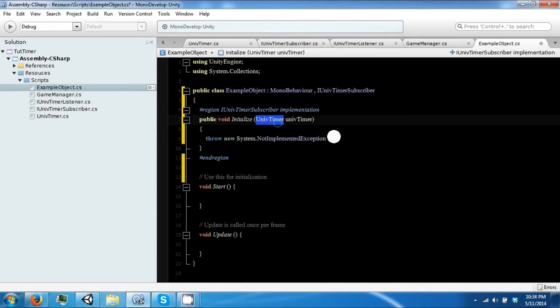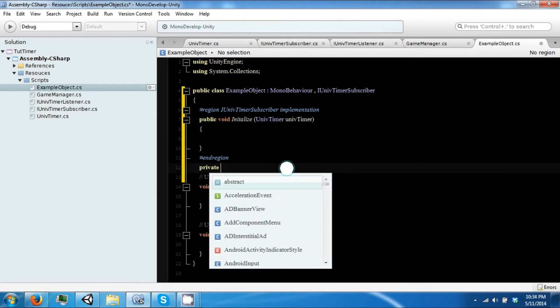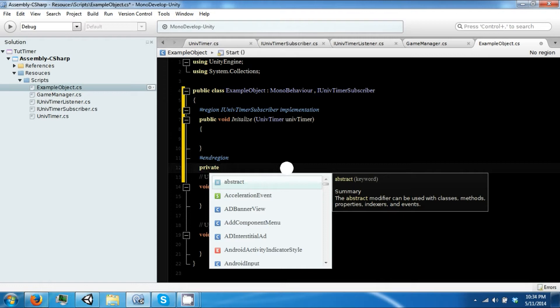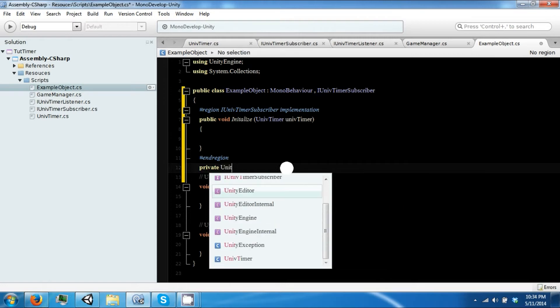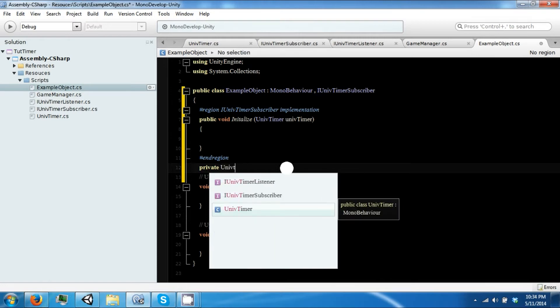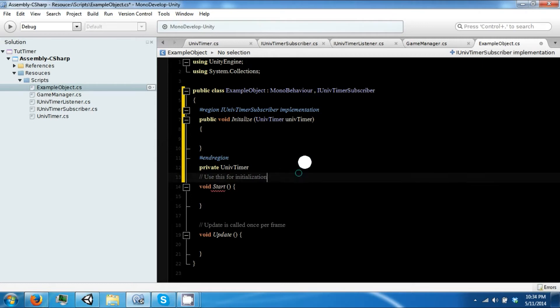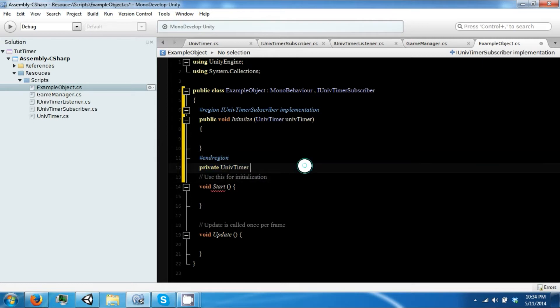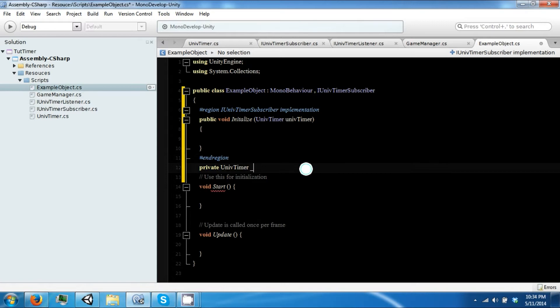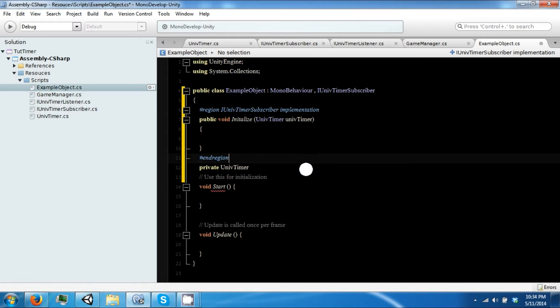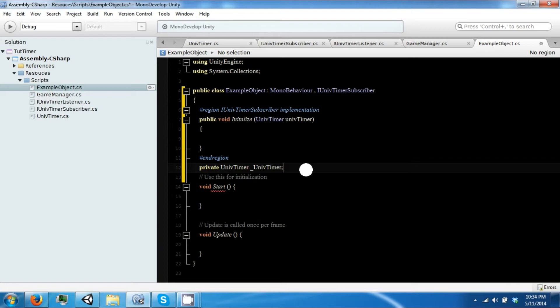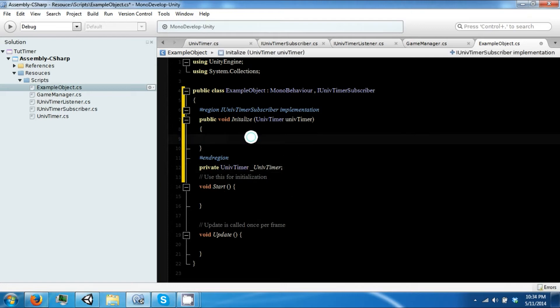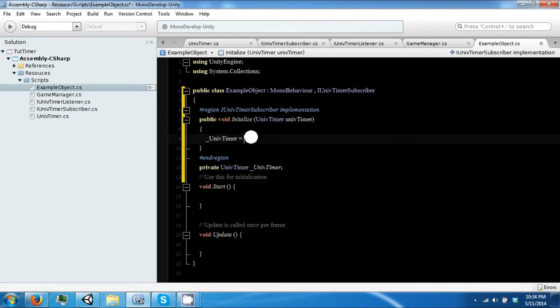And so this thing passes in a universal timer so we can get a reference to it. So let's go ahead and make a private UniversalTimer and we're going to initialize it here.